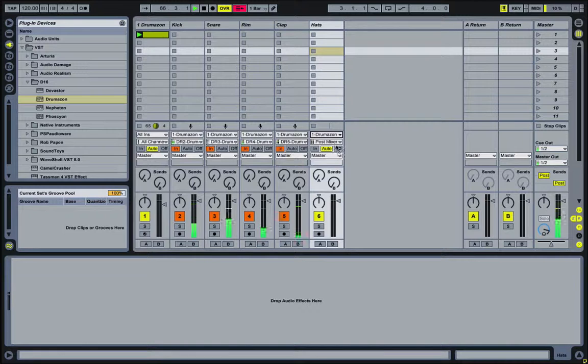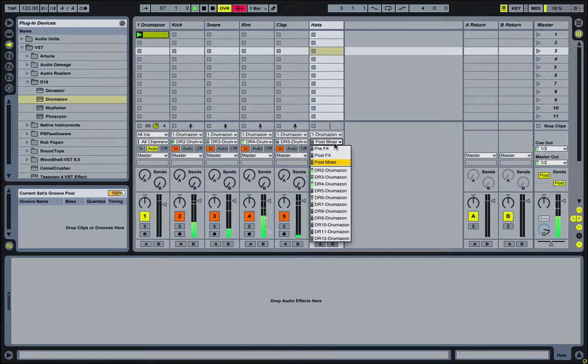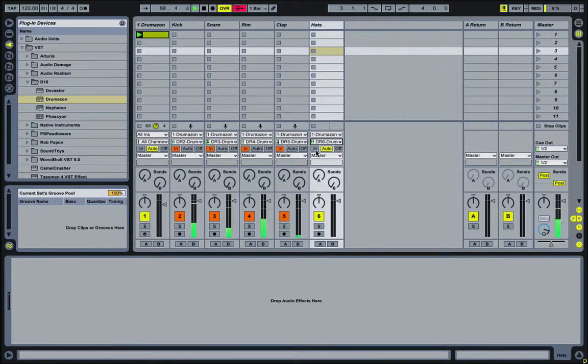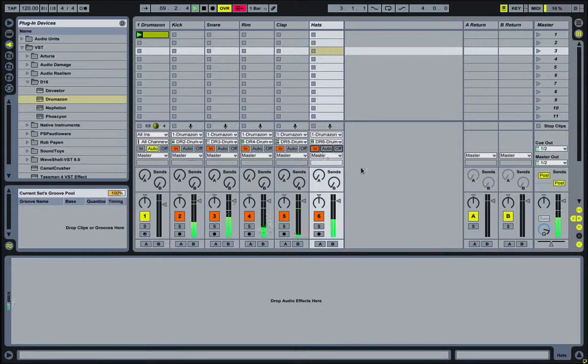Again, select Drumazon. And then set the tap points to DR6, which is where the hats are set to. And monitor it.